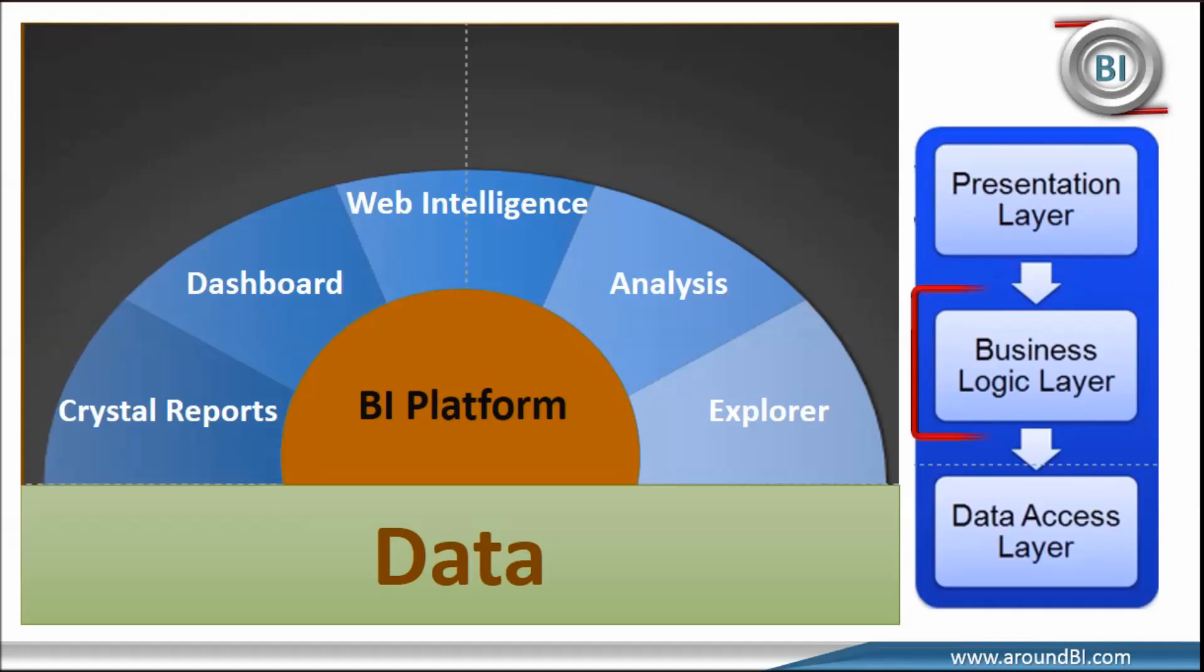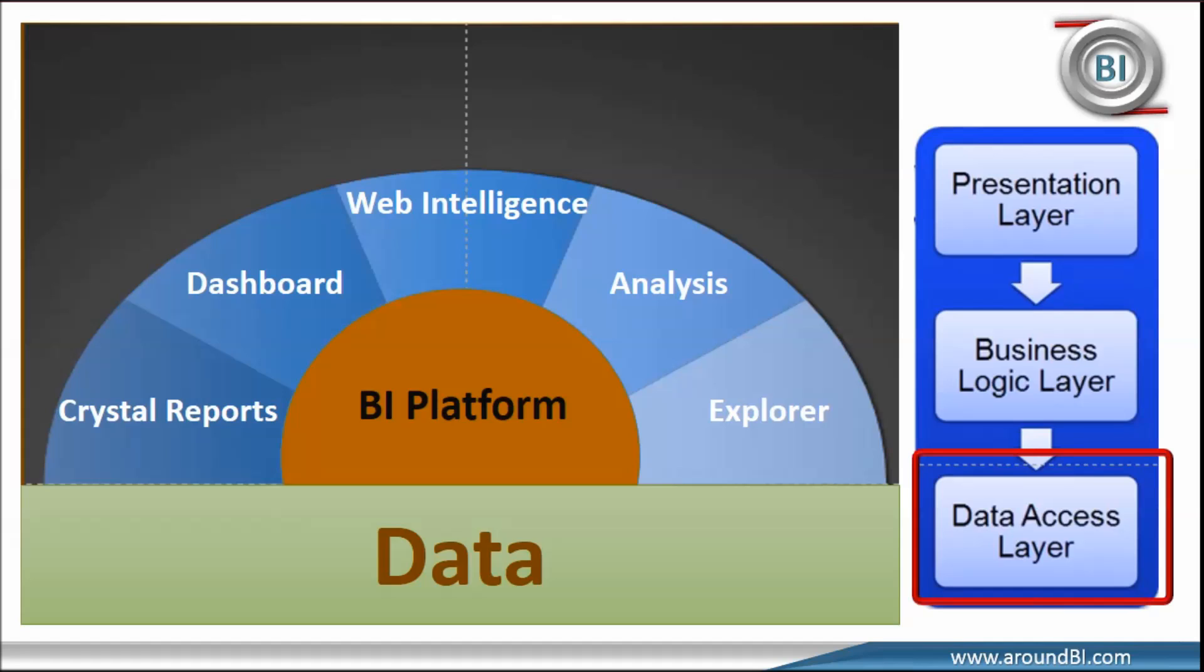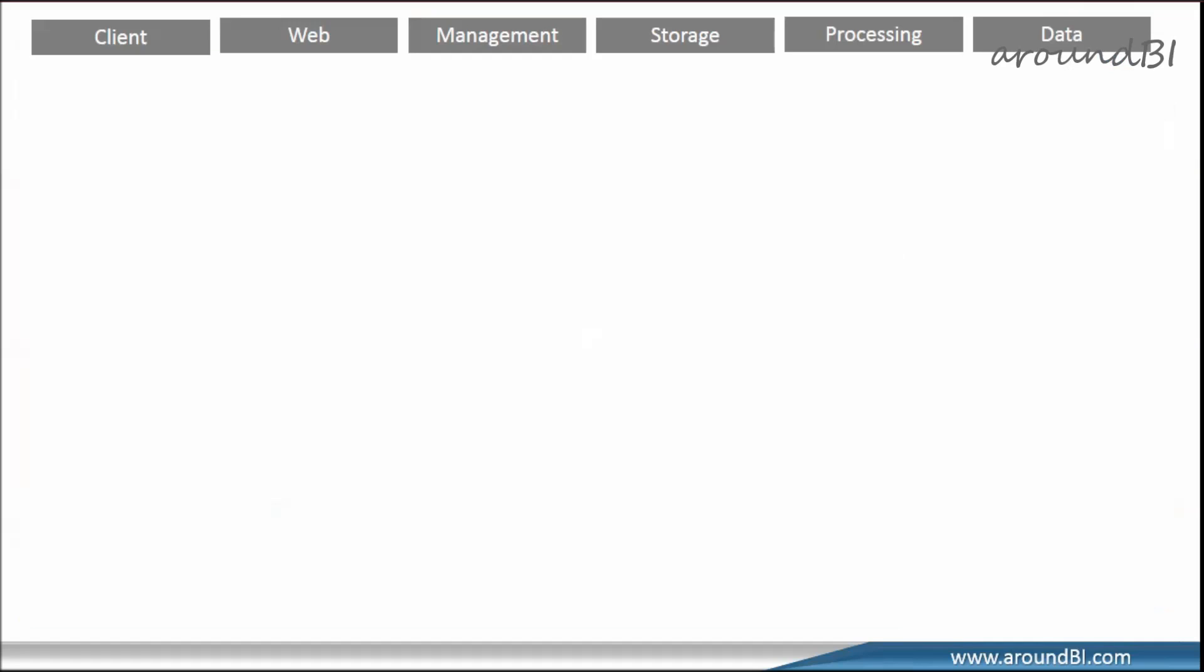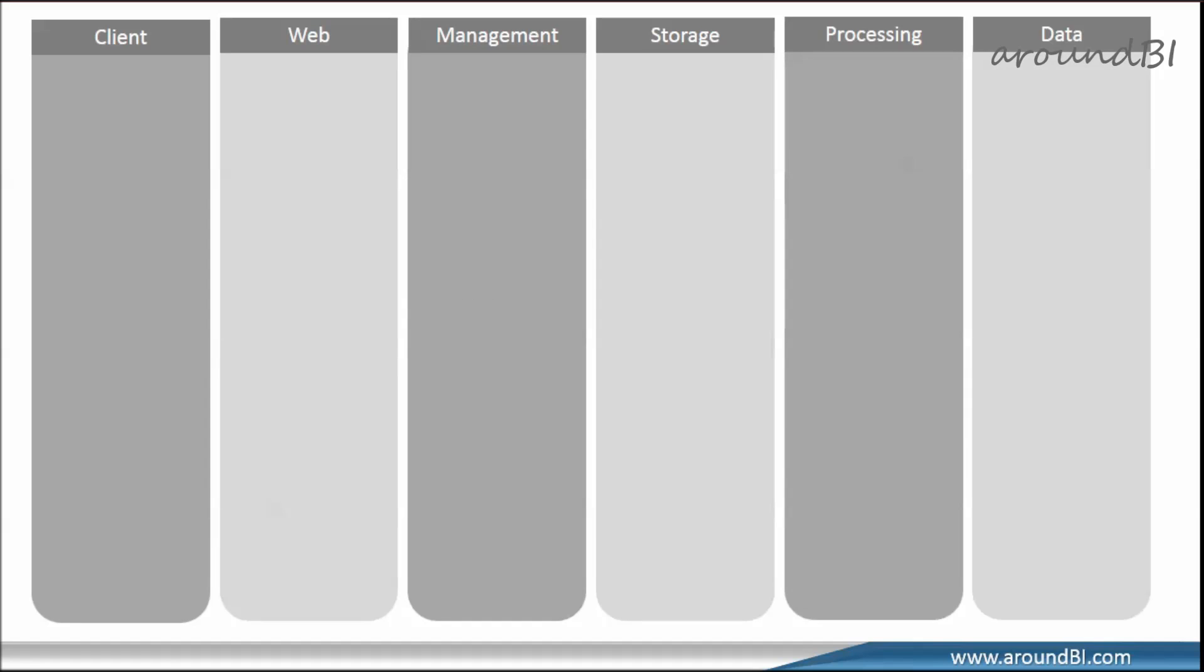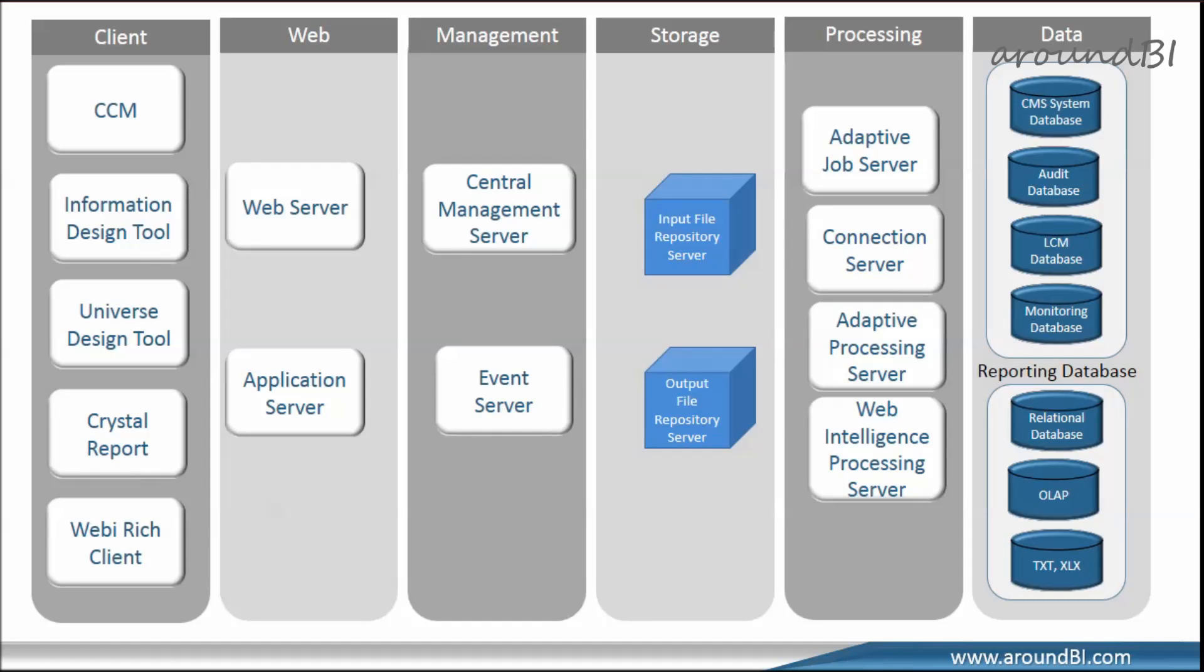The middle layer is business logic layer that hosts BO server where all processing happens. And the third layer is data layer that represents all data sources. We further classified these three tiers into multiple conceptual layers and discussed major BO components and their functionality.